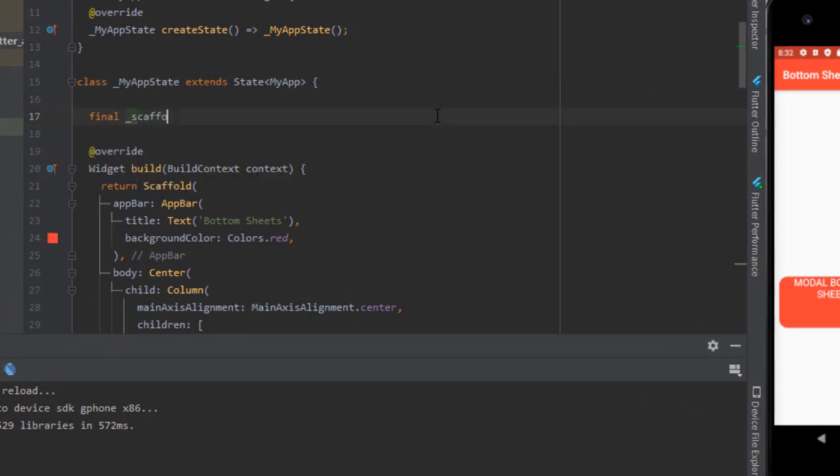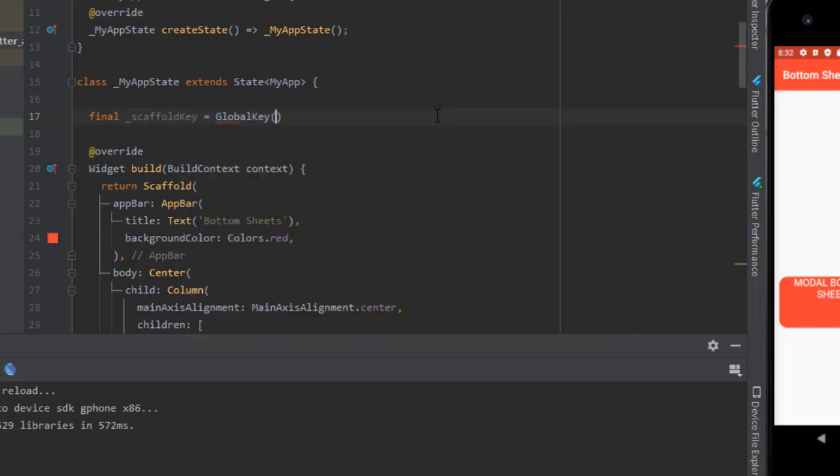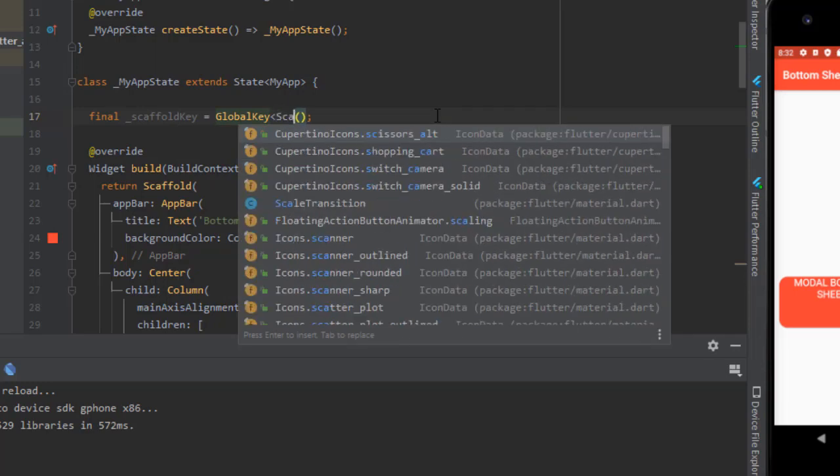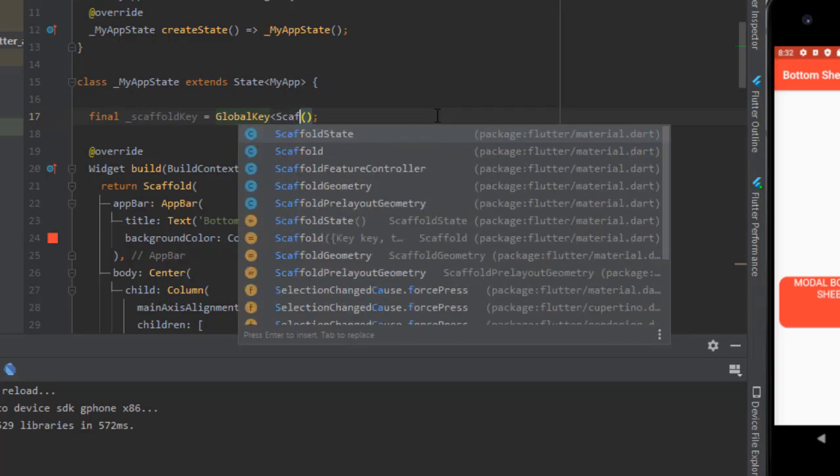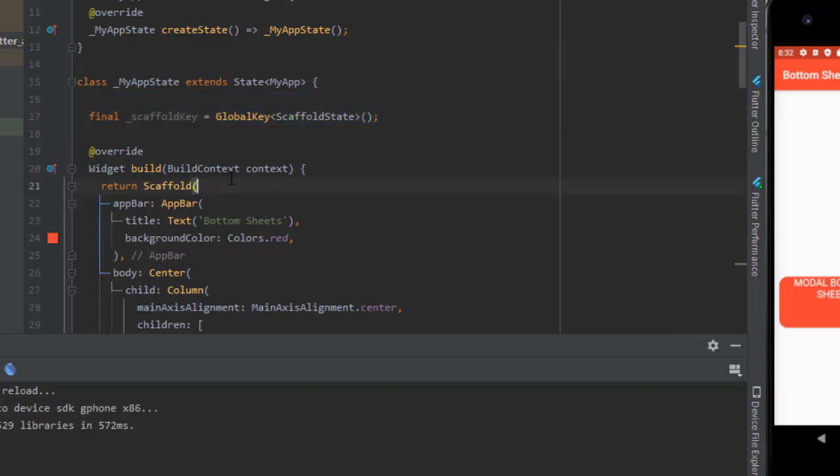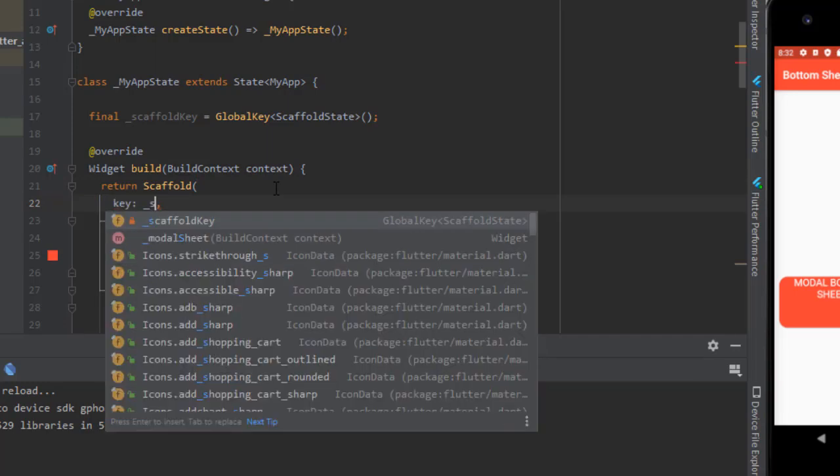Pass on the scaffold key, and then write global key which will take the scaffold state since we will access the widget tree. Pass on the scaffold state. And in the scaffold there is a parameter of key, pass the scaffold key here. It's a good approach to make the variable private.